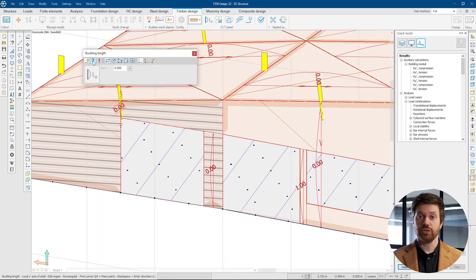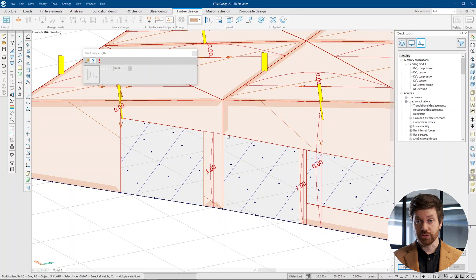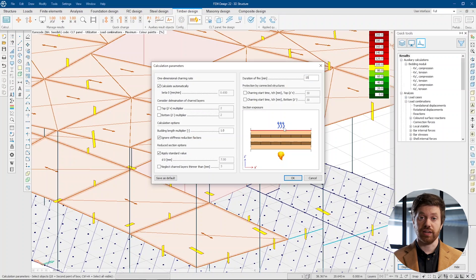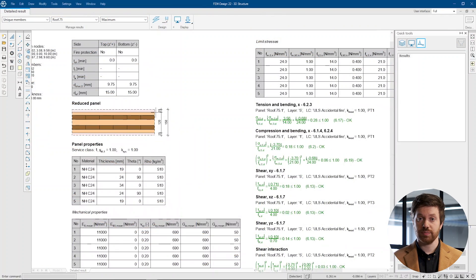The design module has unique features such as buckling checks, additional checks for torsion and shear interaction, and fire design capabilities.